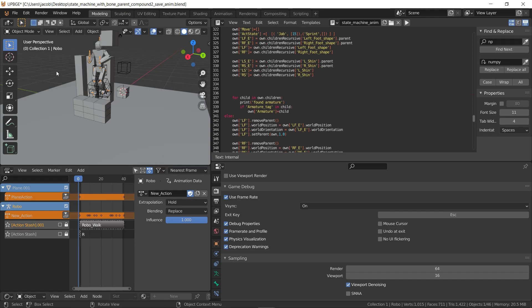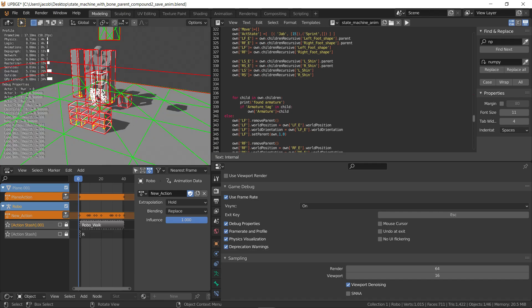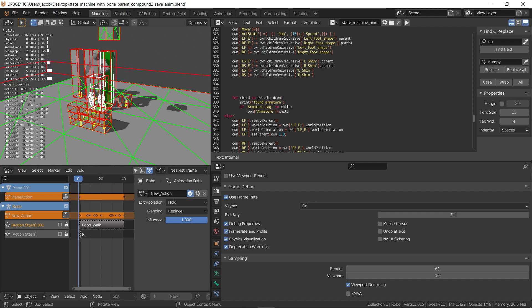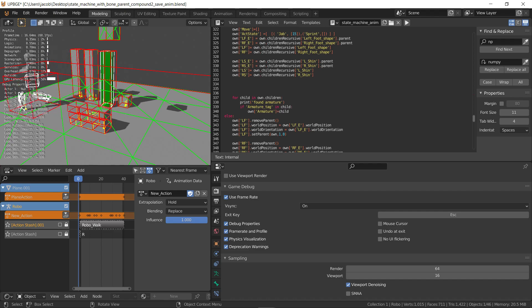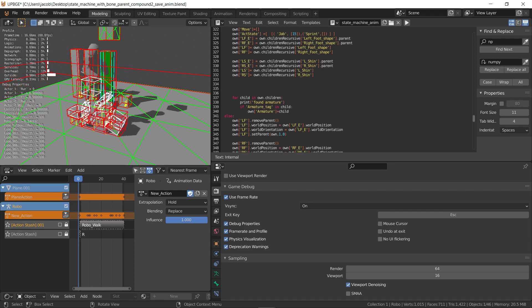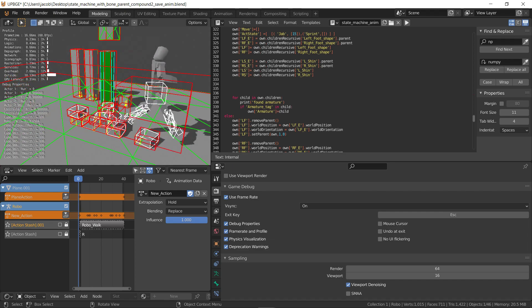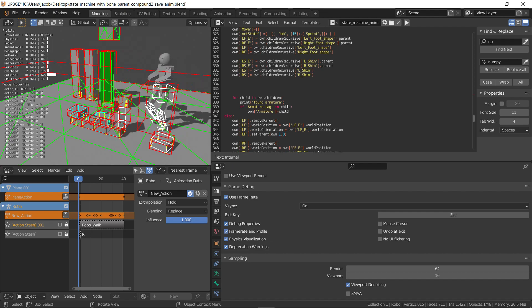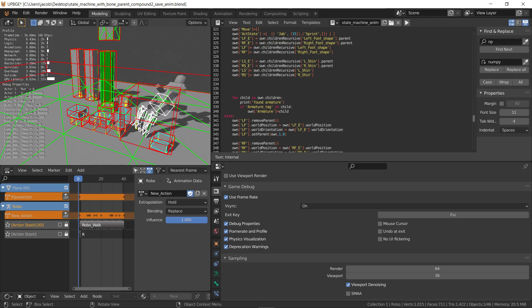So I go ahead and hit P to play. On this green box right now, I switch to the robot. Stomp some stuff around. Go into idle.